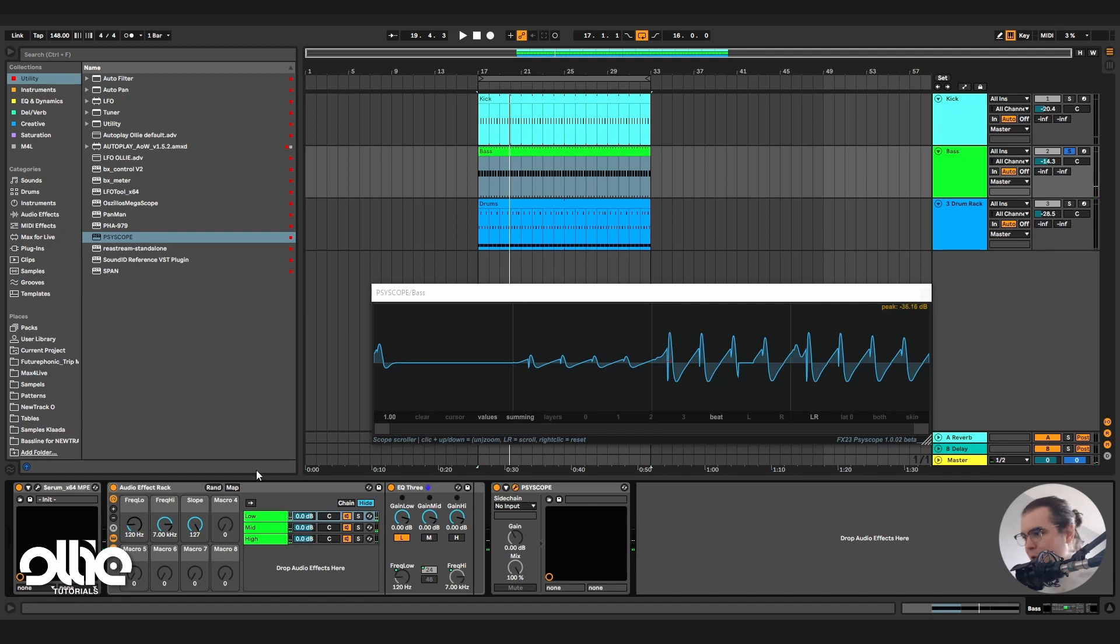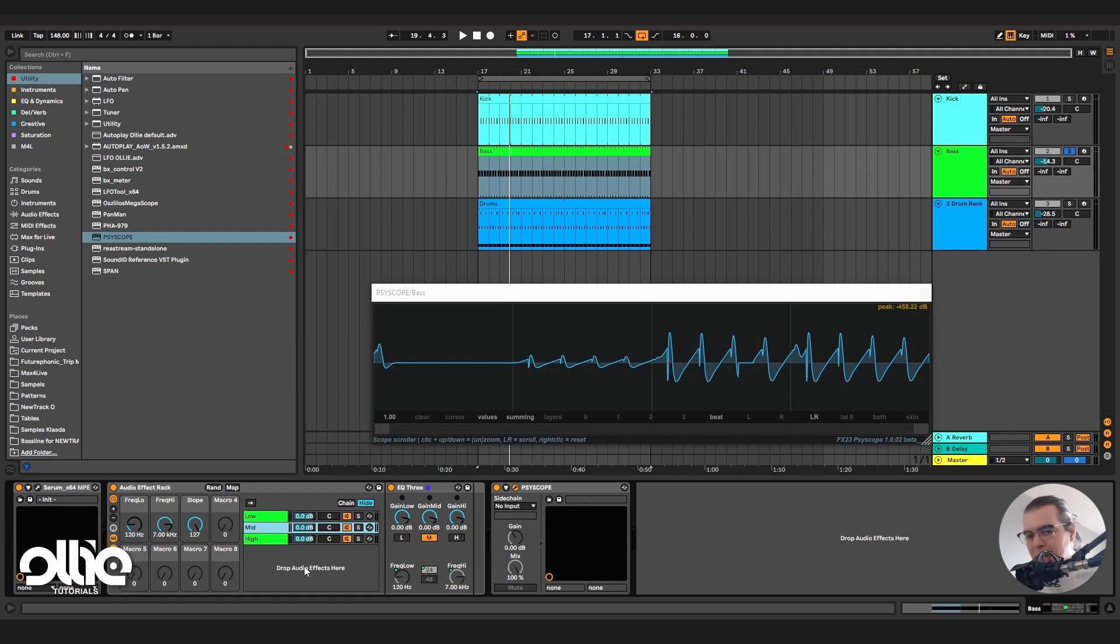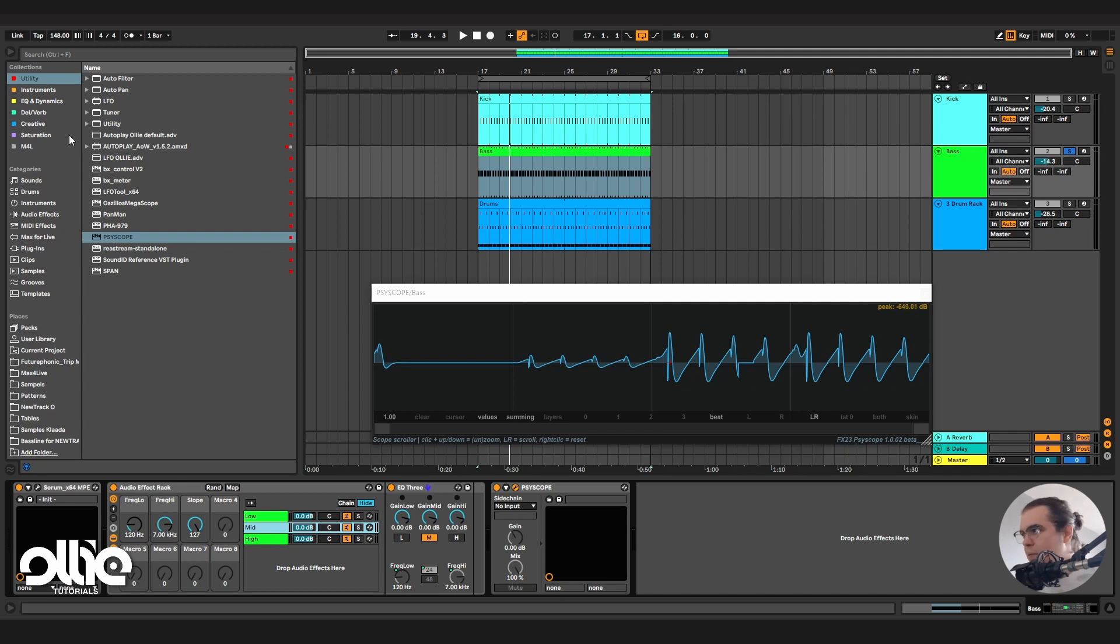And now what is really nice about this technique is that you can add whatever effect you would like on these channels. So instead of being limited to the algorithms in Saturn, for example, you can use whatever you like in here.